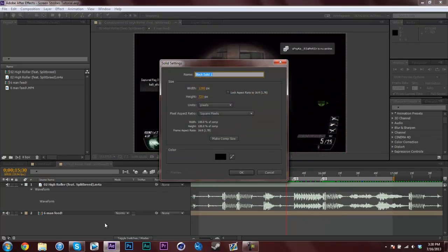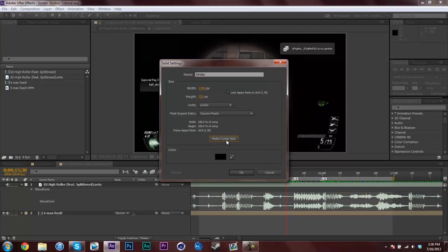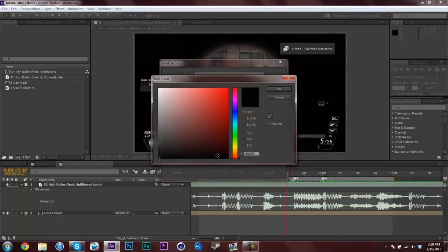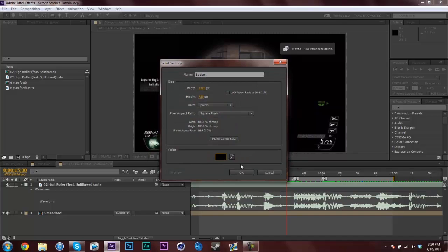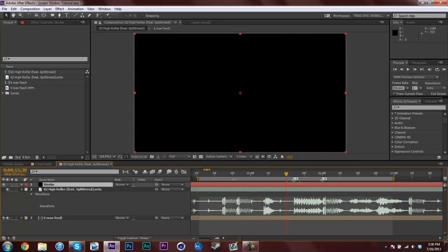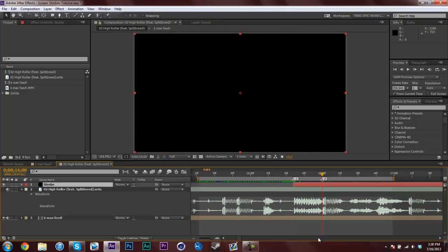I'm going to make a new solid. Ctrl+Y, Command+Y on a Mac. Name it strobe, make it comp size, and then whatever color you would like. I'm going to make mine black. Then go to your markers and trim it. Go to the one marker, Alt+left bracket. Go to the two marker, Alt+right bracket, which will trim it up.